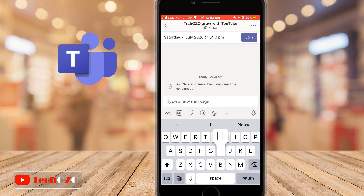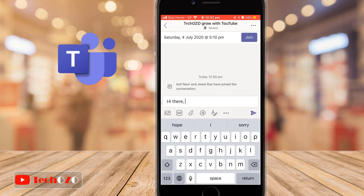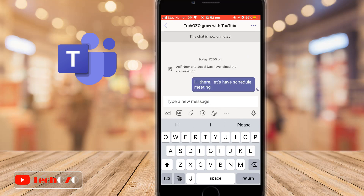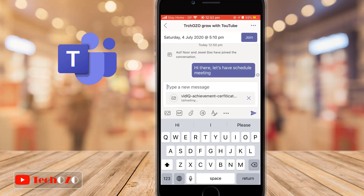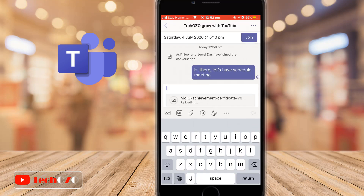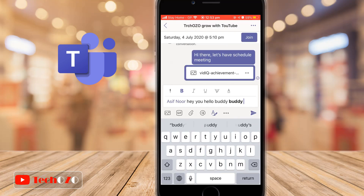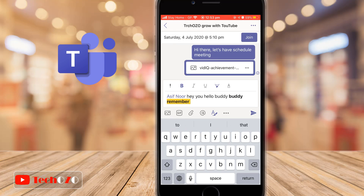In the chat window, you have the option to chat with the participants of the meeting. You can share documents and use many typing tools such as text bold, italic, underline, change font color, and fill color.